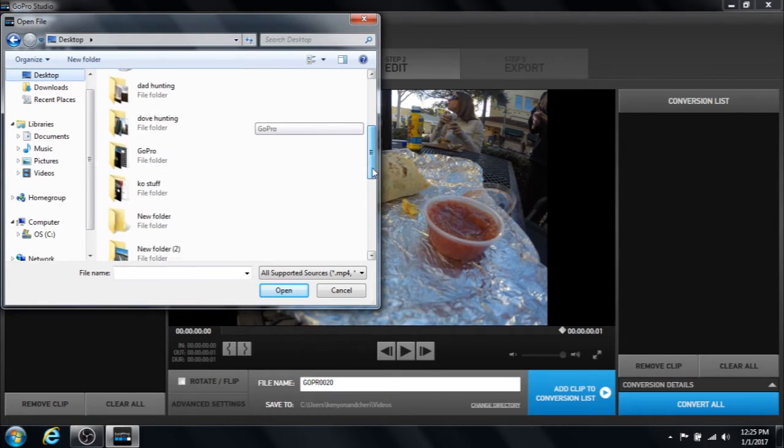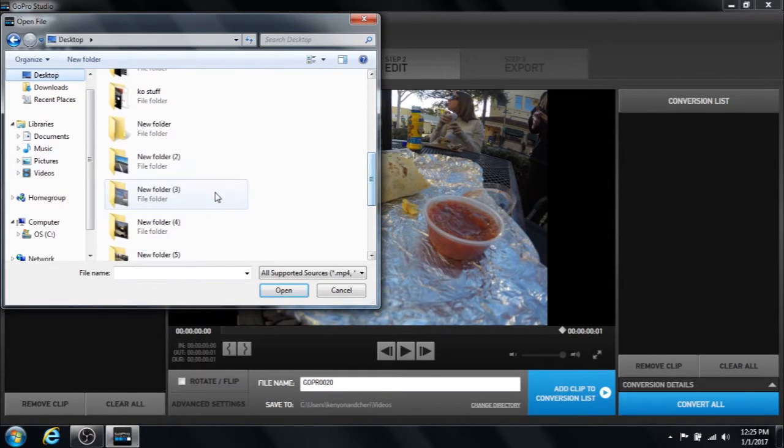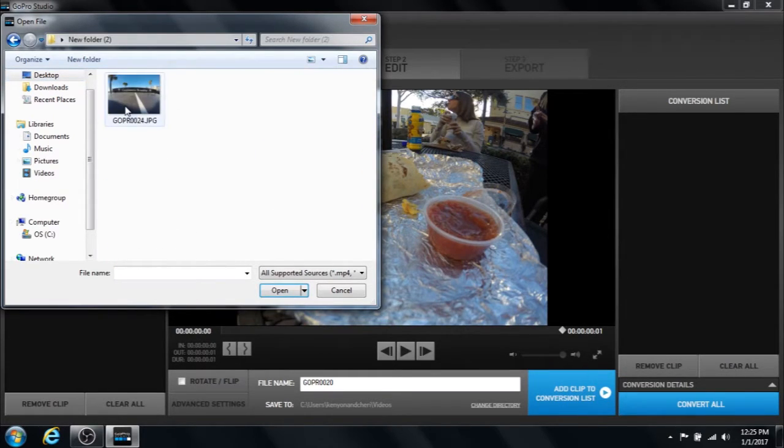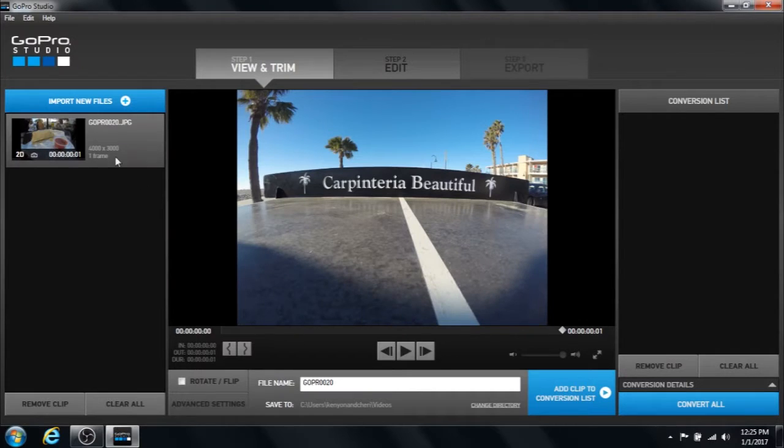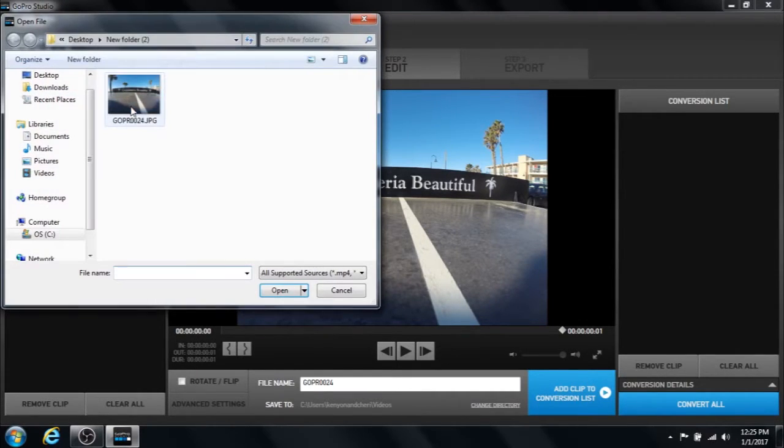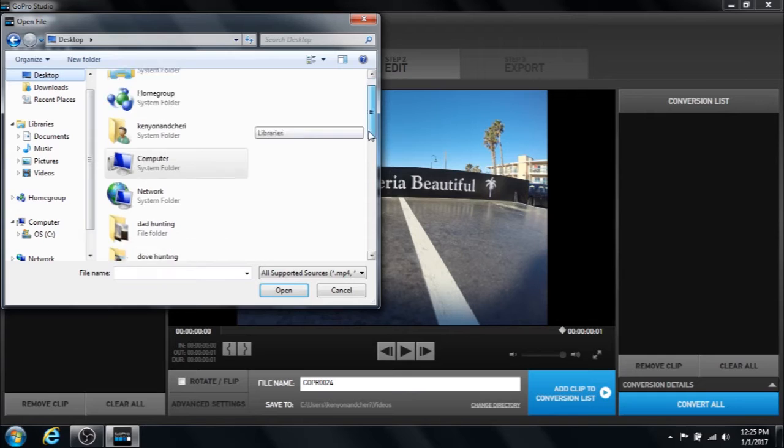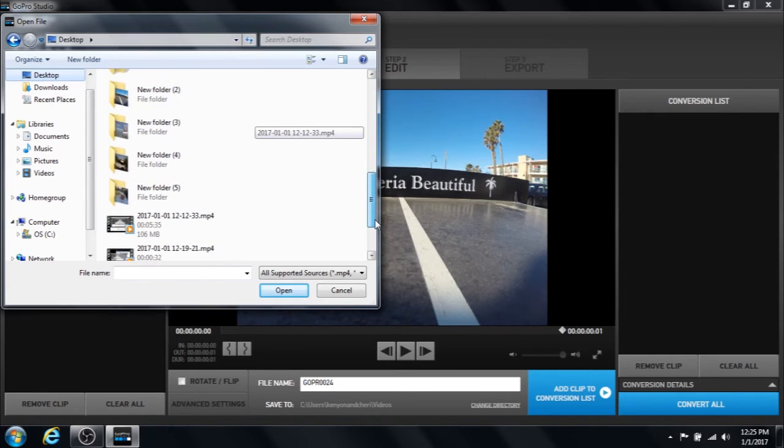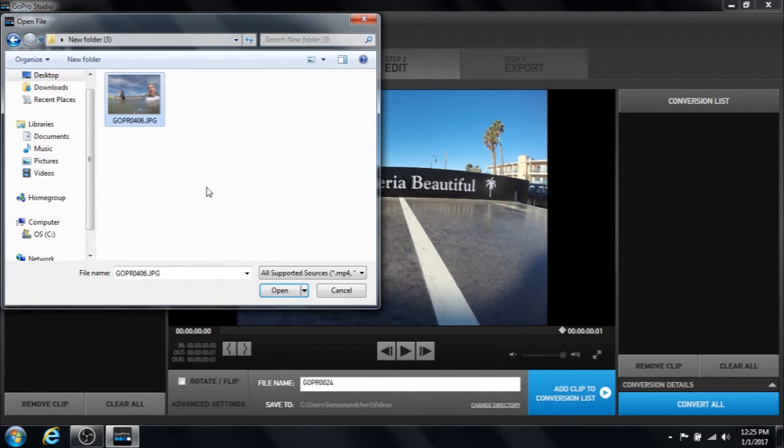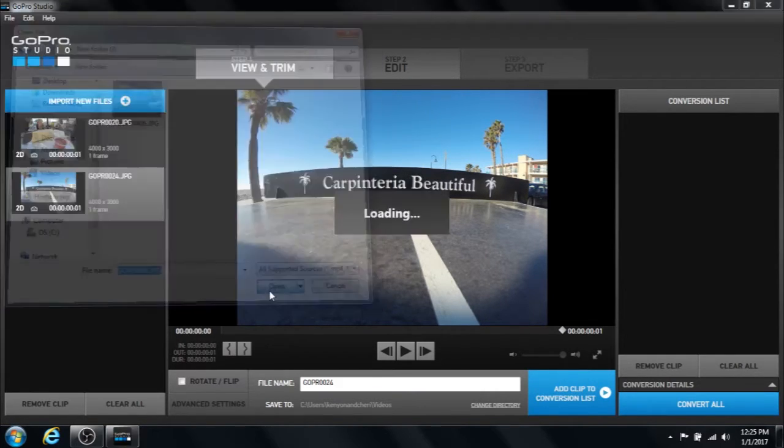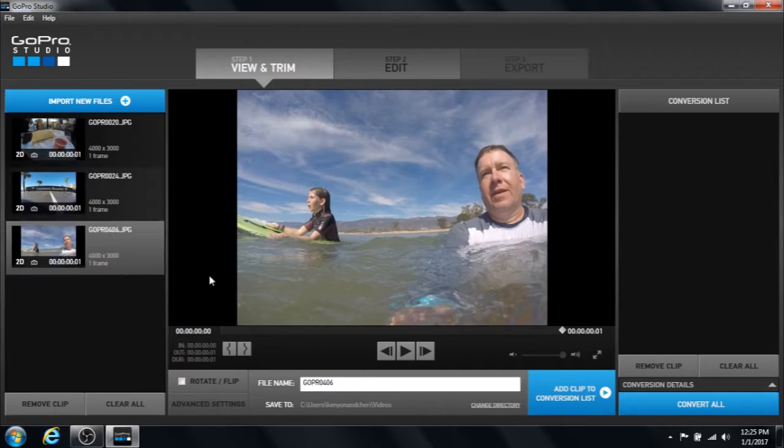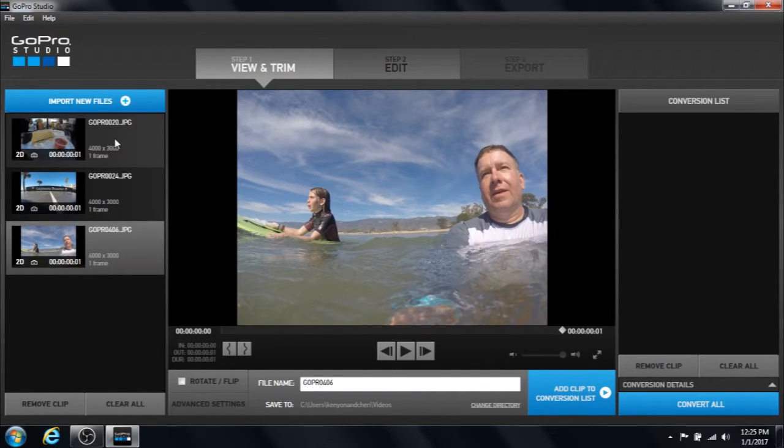So if we add our other pictures, I'll add one more here just to save time. Okay. There we have all three pictures.